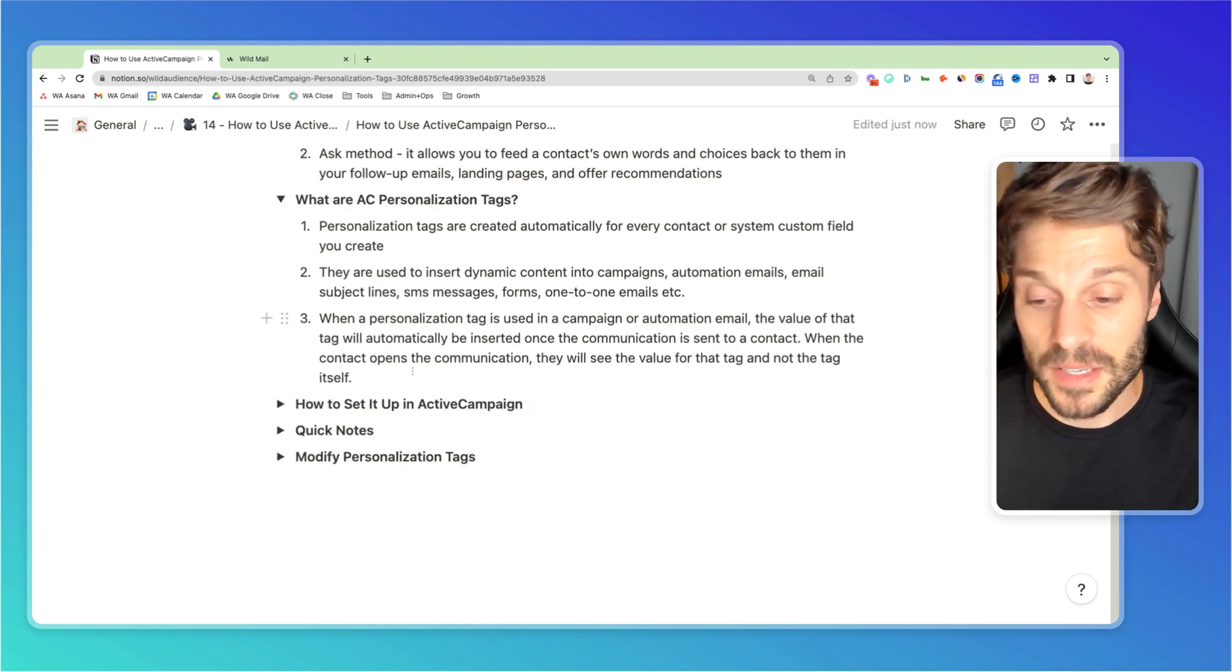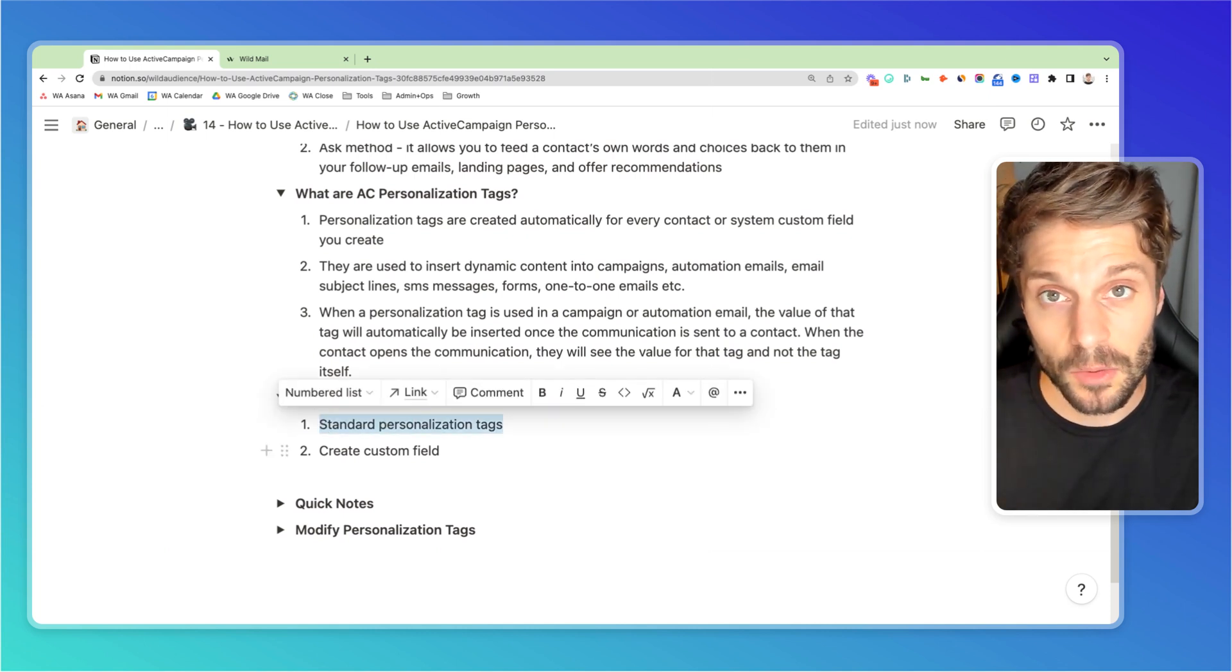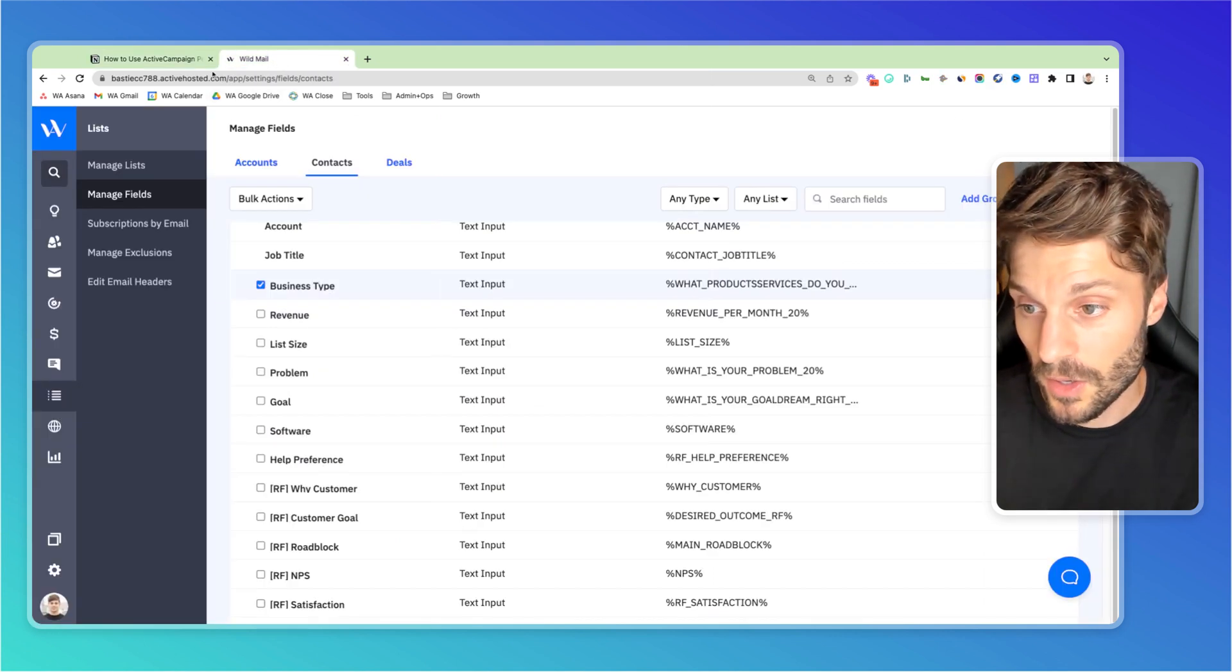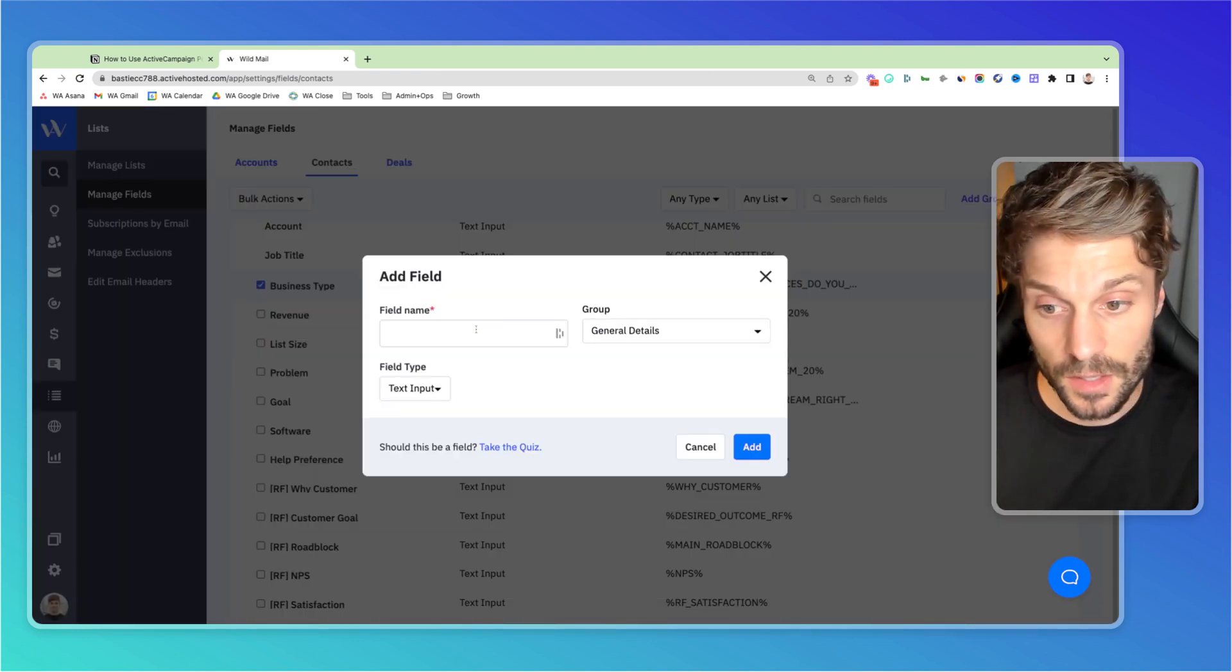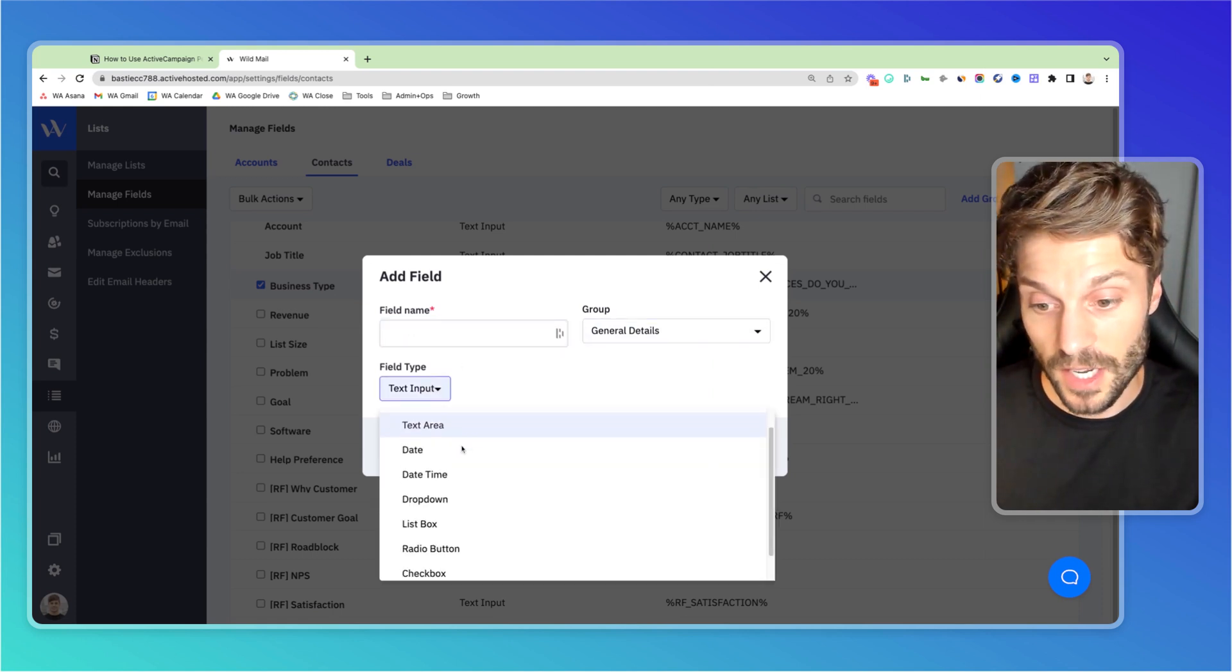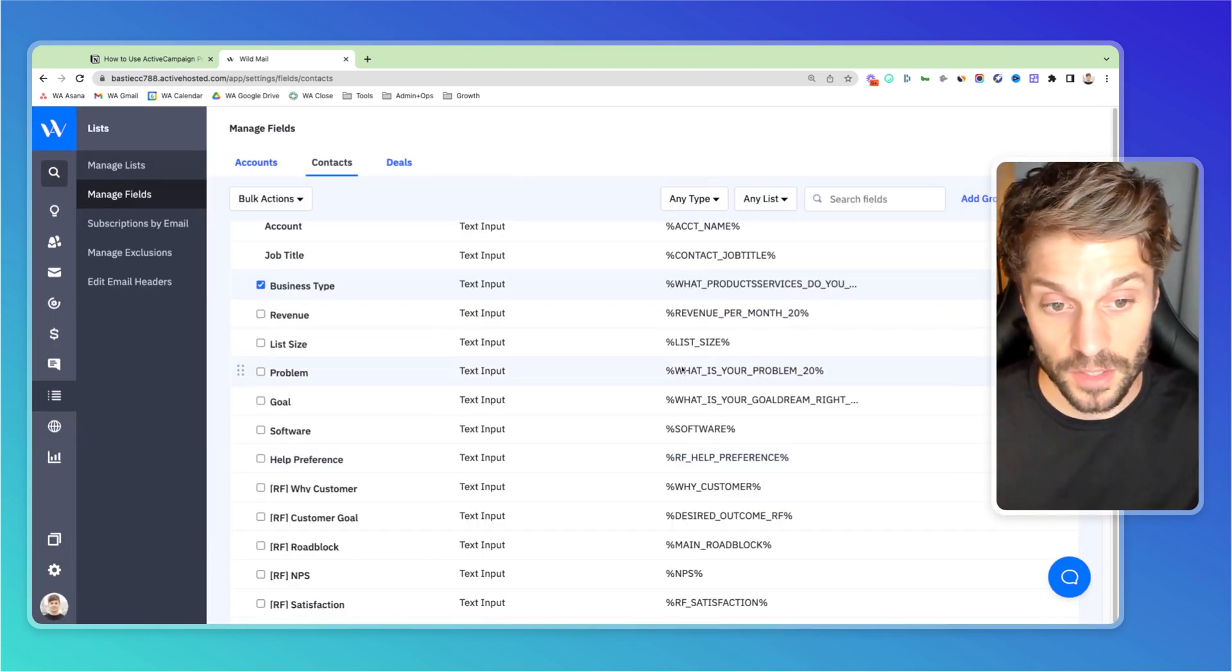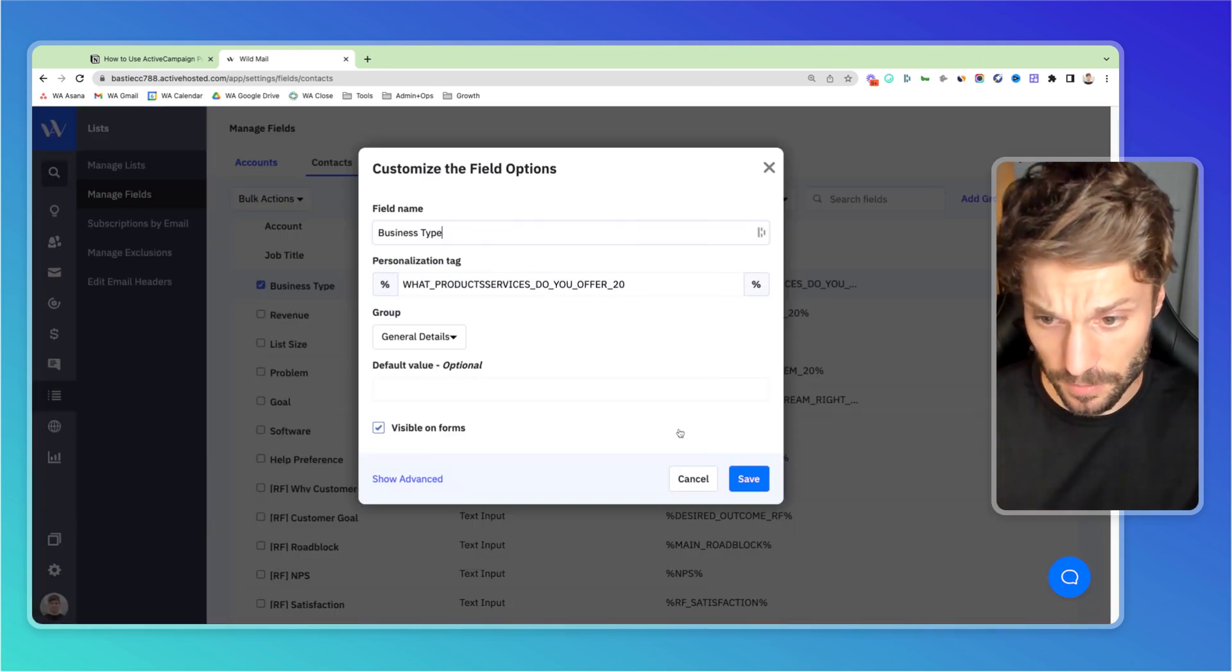In order to set this up in ActiveCampaign, as I mentioned, you have the standard personalization tags. Those are already present when you create an account or you can create your own custom fields that will have their own personalization tags. So again, if I'm here in manage fields and I click add a field, I can then create a field name here, choose which group it goes into, choose the field type, and click add. And once I do that again, you can adjust the personalization tag that matches that custom field here.